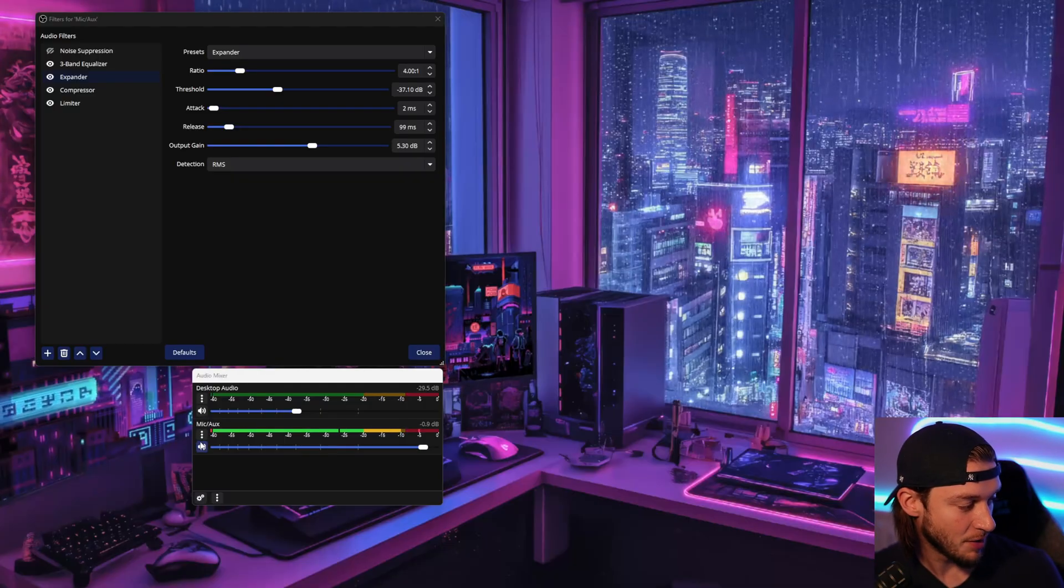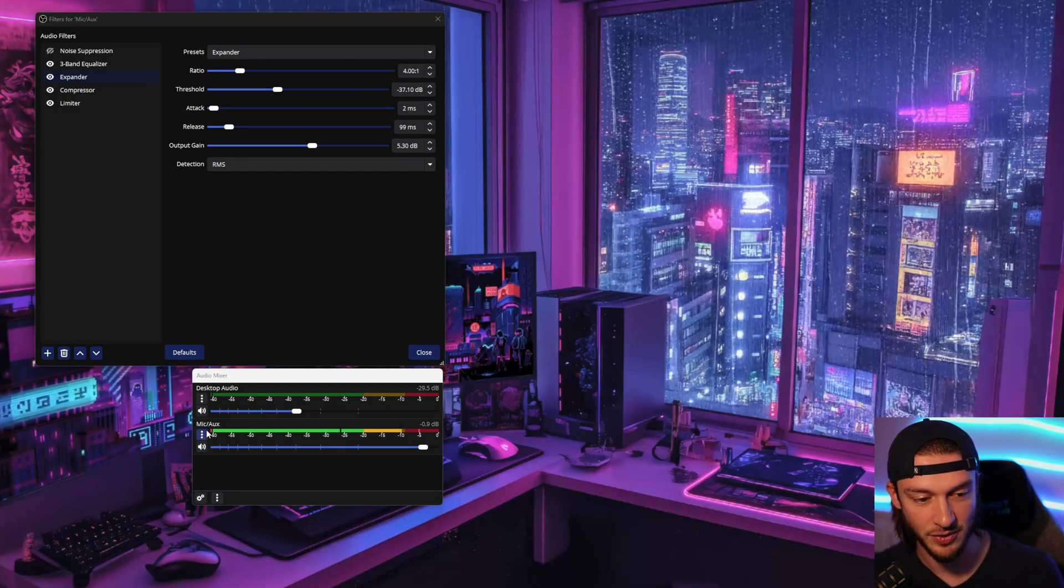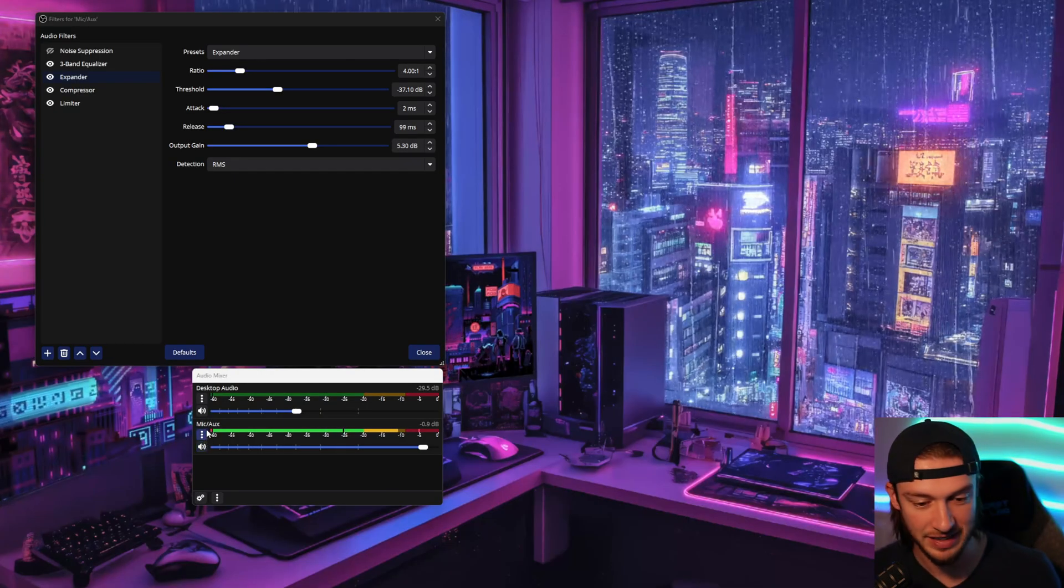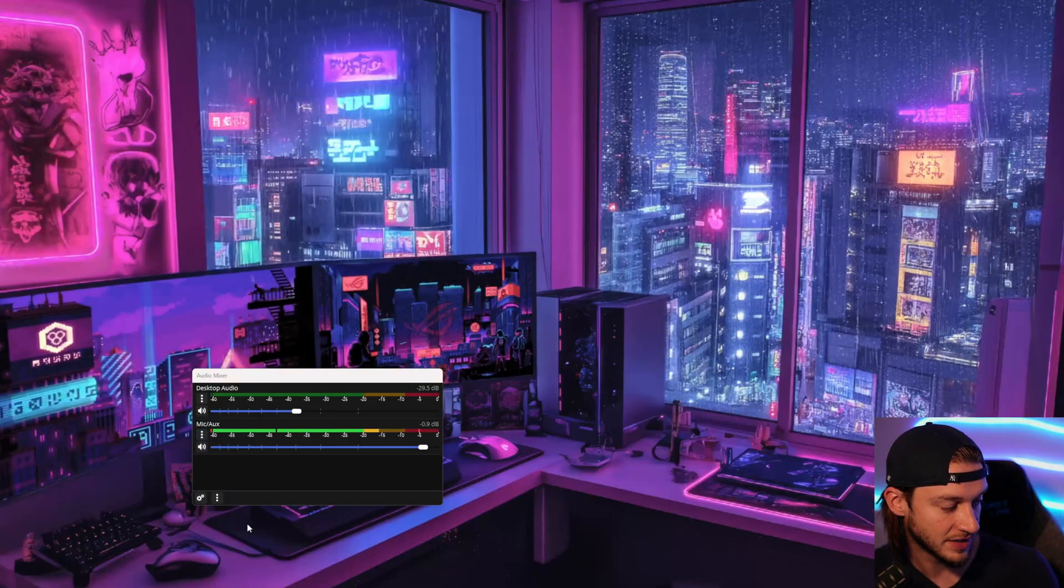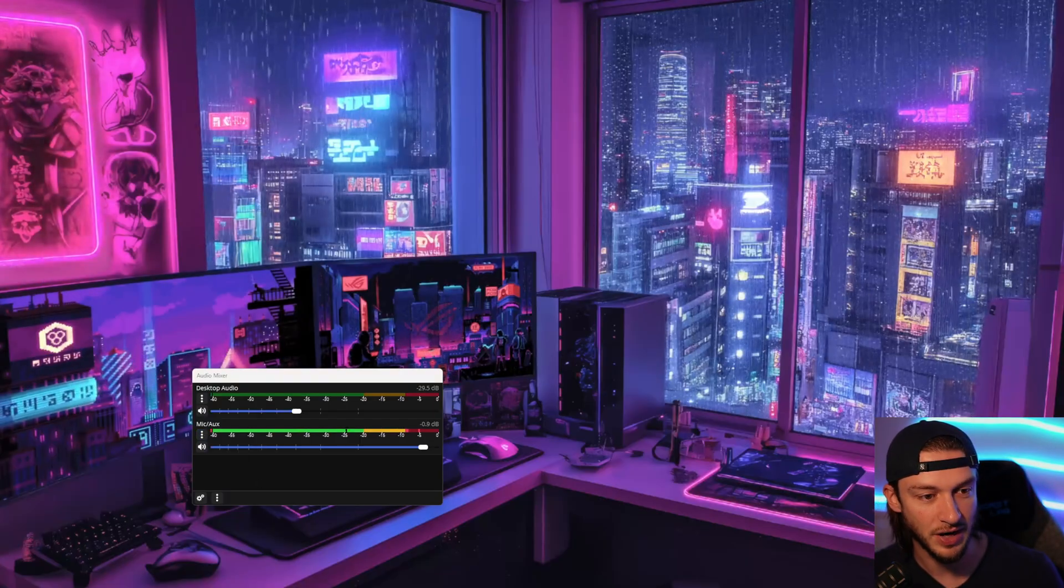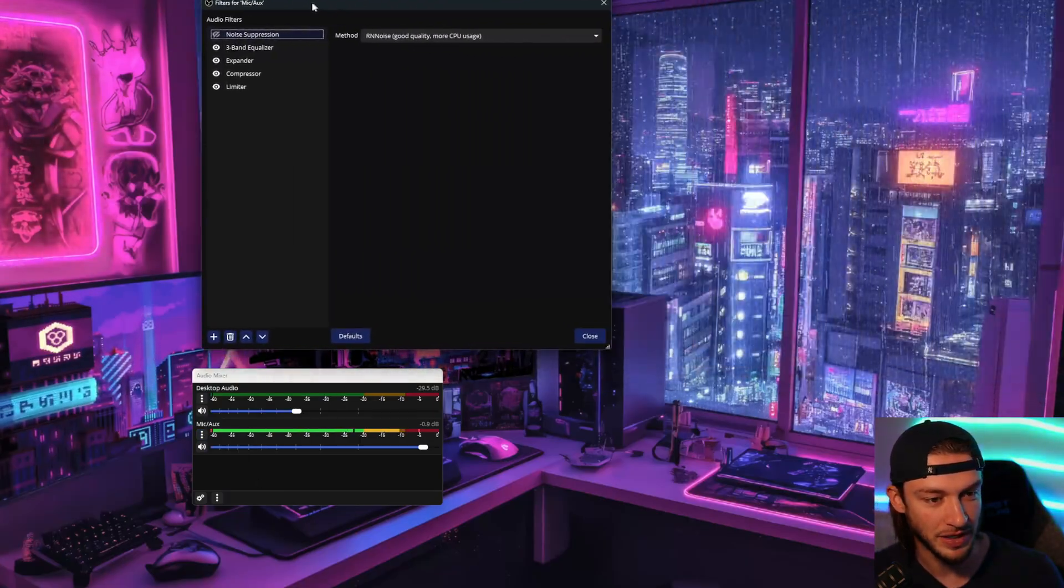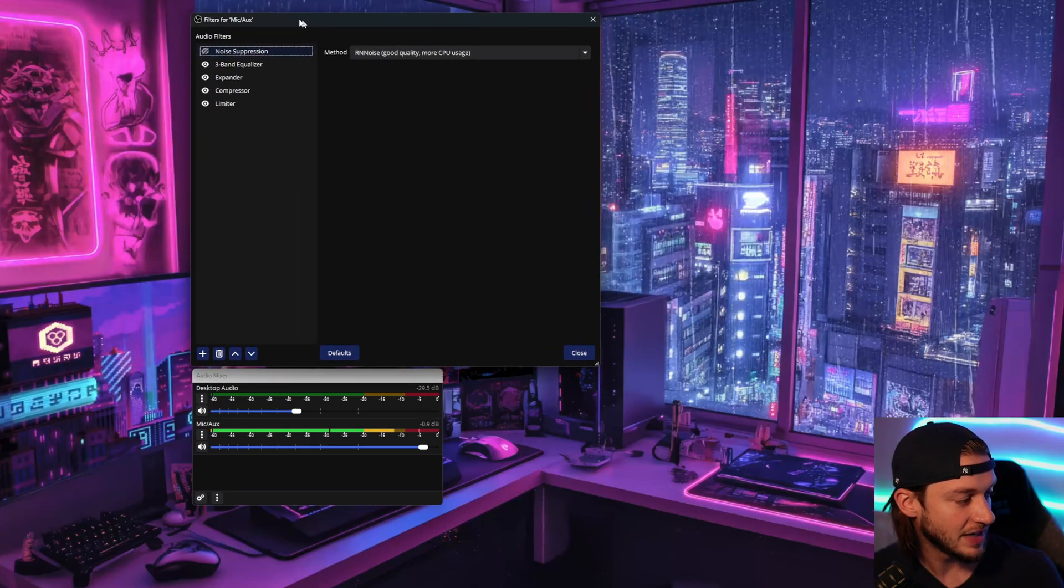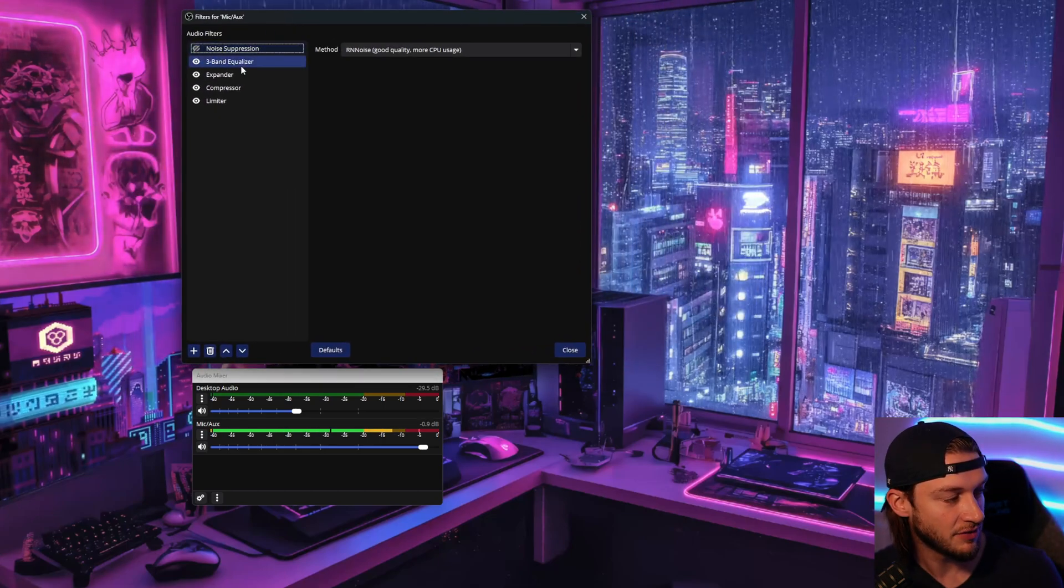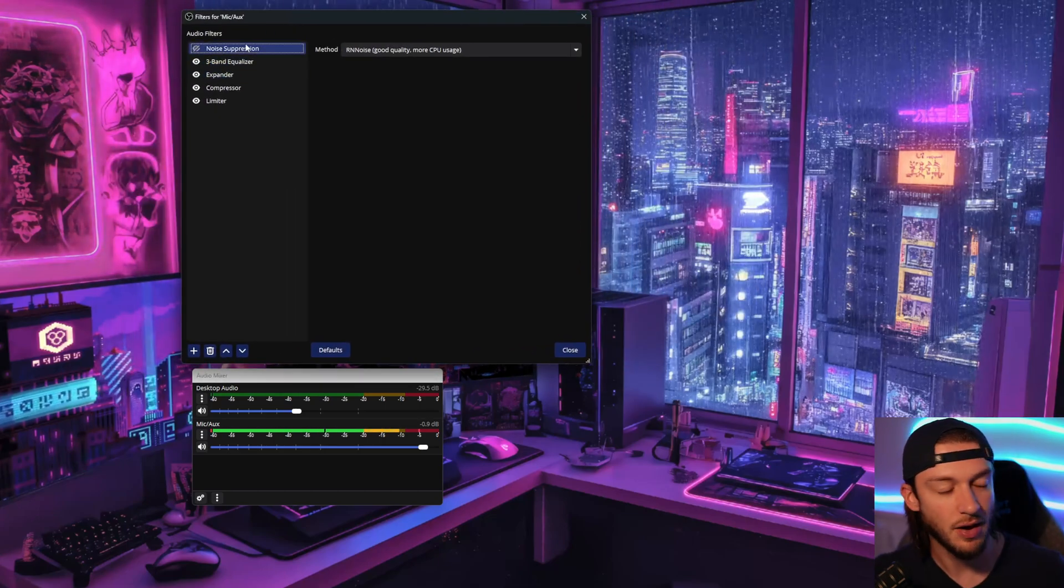But that's the first part here. Next, we're going to go back to our microphone here. And we're going to get into one of the most important settings here. So you're going to go under the filters. This is going to bring up a menu here that you just saw. And with this, it has a bunch of different ones.